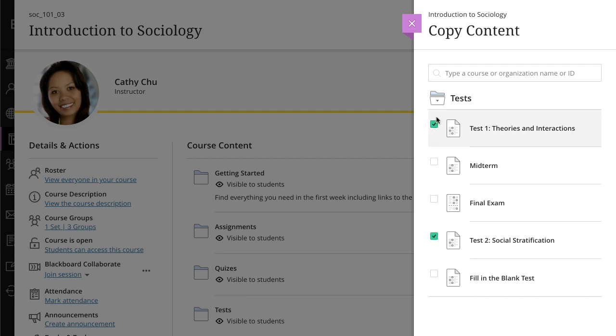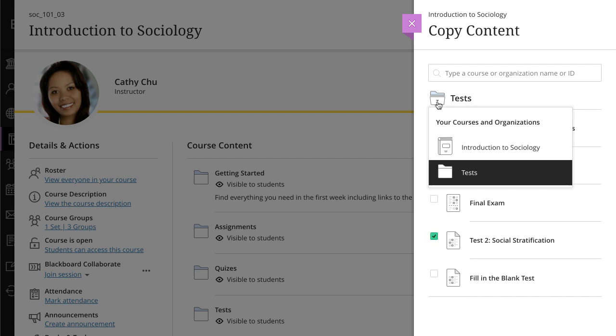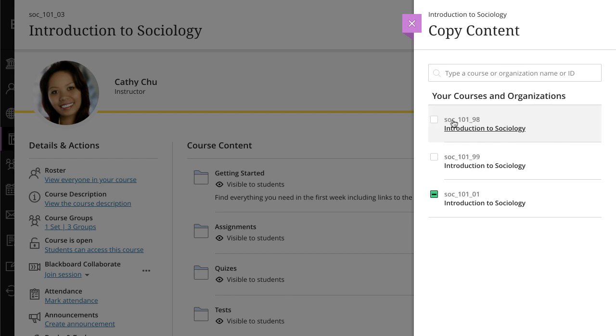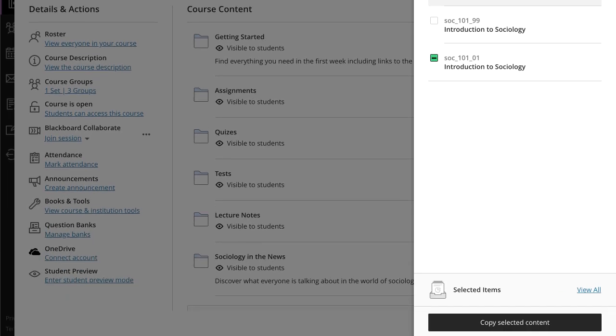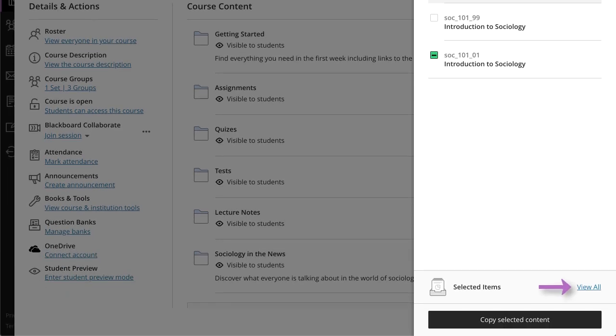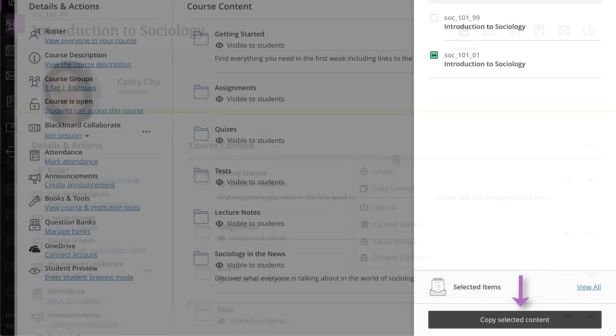Select the book next to the course name to go back to the main page. Select view all to see what you've selected to copy. When you're finished, select copy selected content.